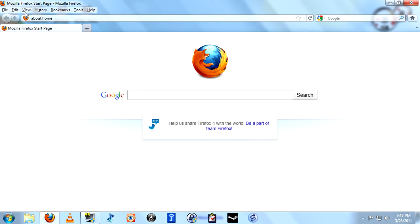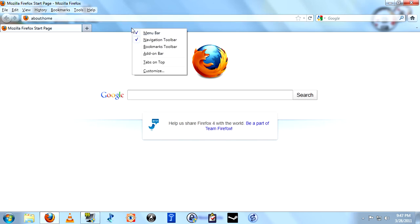The last thing we have to do is move our buttons back where they belong, over here to the left. Once again, go down here to the space to the right of the tab, right-click, and move down to Customize.